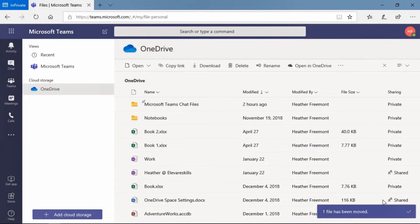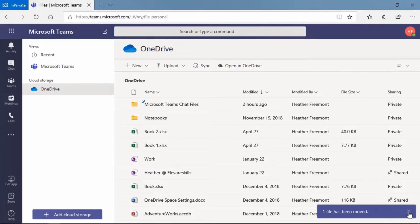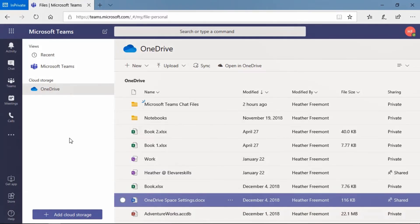Now we have a notification in the lower right corner that one file has been moved. Let's go ahead and close out of that notification.